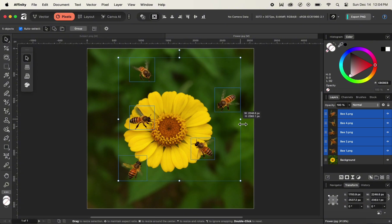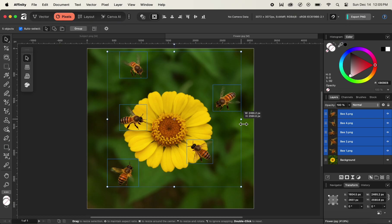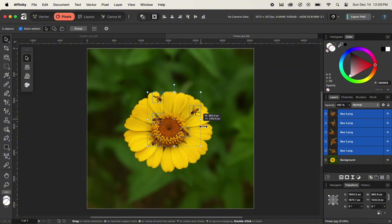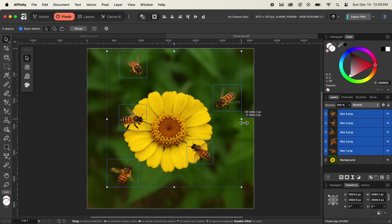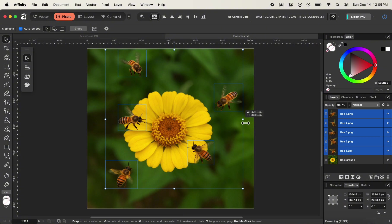If I drag all the way to the right while holding the Shift key, it maintains the proportion for all the bees in the image. While holding the Shift key, if I also hold down the Command key, it will take the reference of the center point of the image as the point of origin. Clicking and dragging will now scale all of the bees down or up with reference to the center point of the group of the bees.